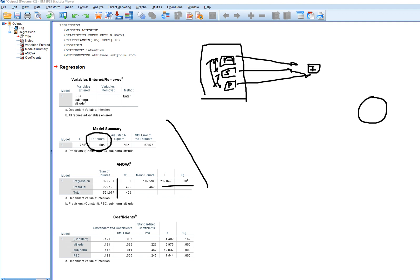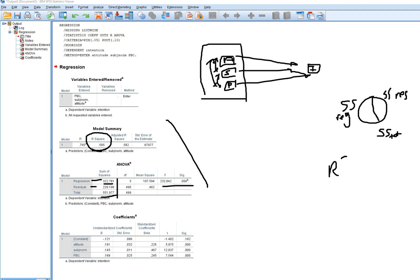R-square is computed by taking the sums of squares. We have the sum of squares total — the sum of squares in intention — broken down into sum of squares due to regression, which captures predictable variation, and sum of squares due to the residual, which is unpredictable variation. The sum of squares due to regression is 322.781. R-square is the ratio of sum of squares regression divided by sum of squares total.